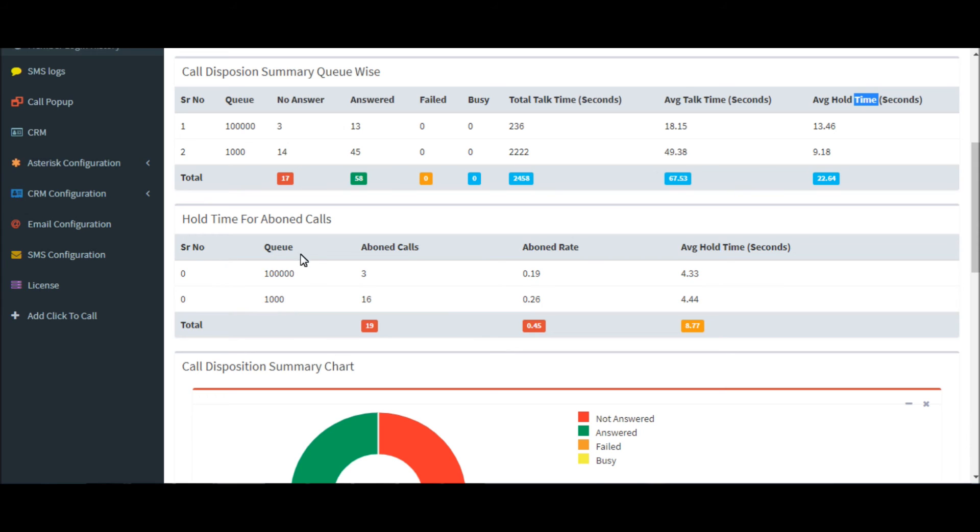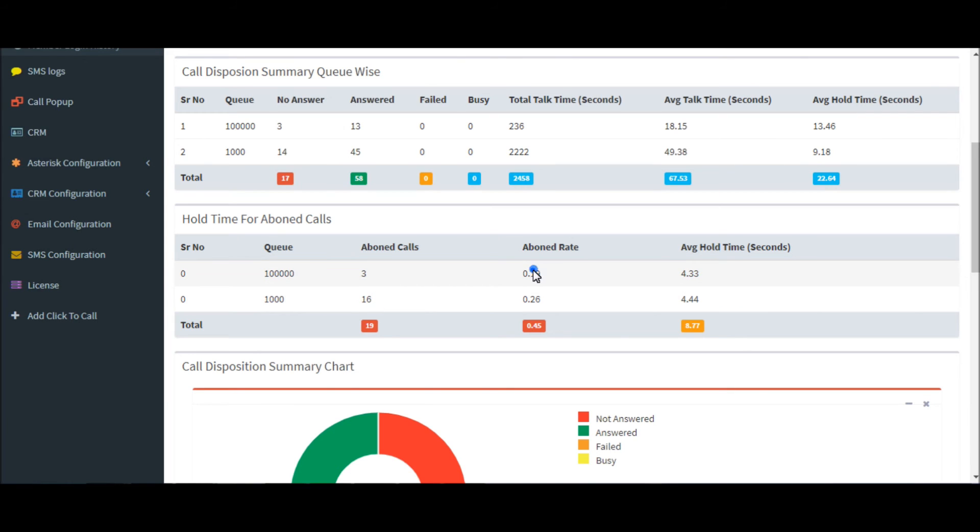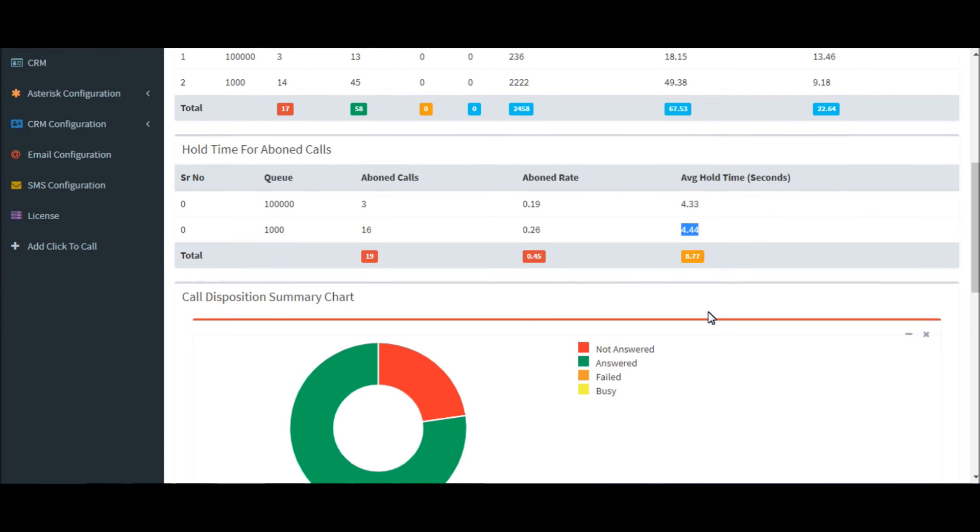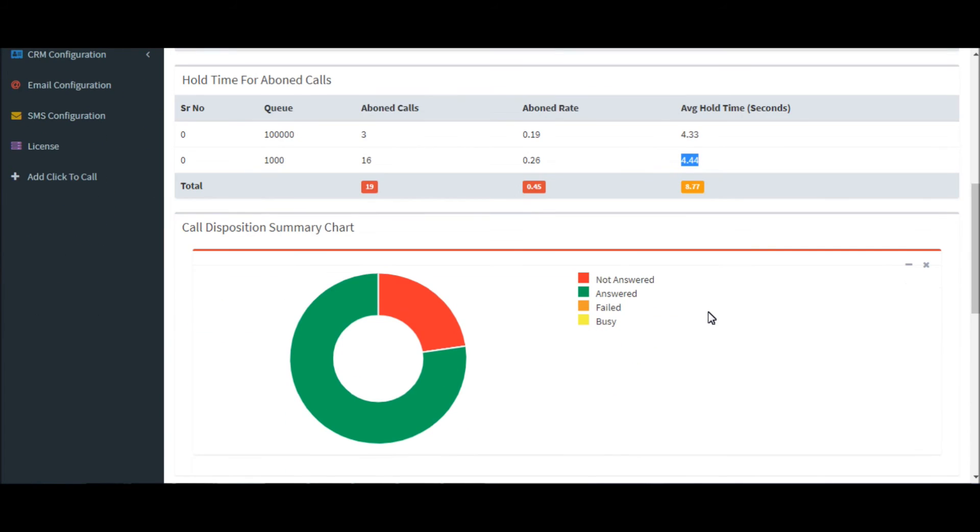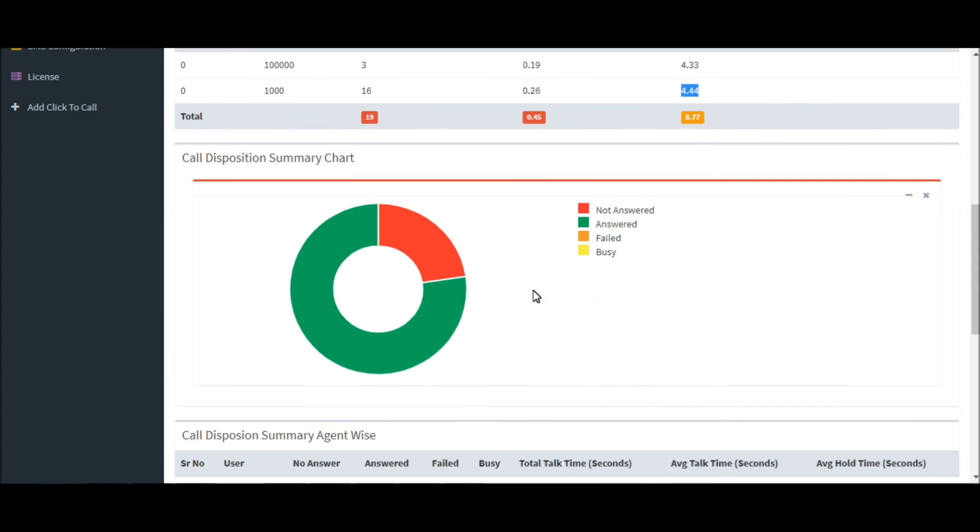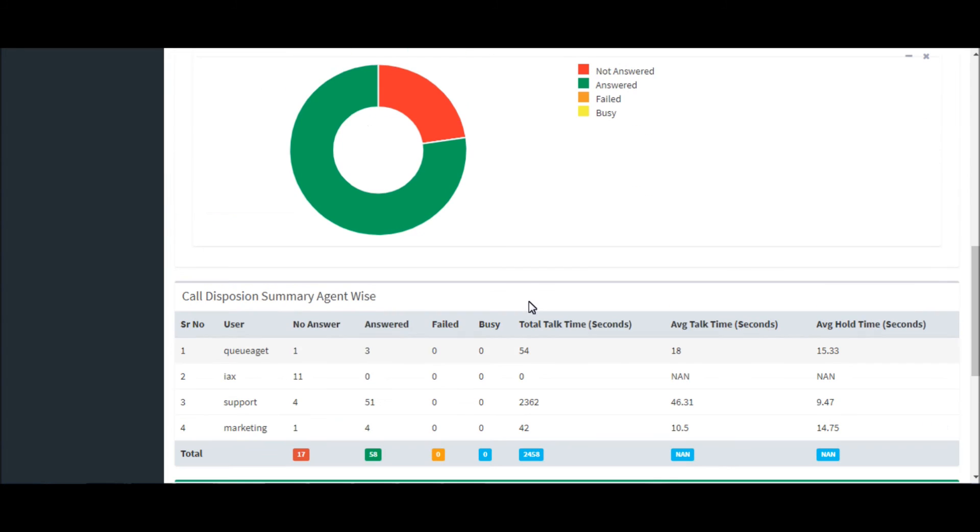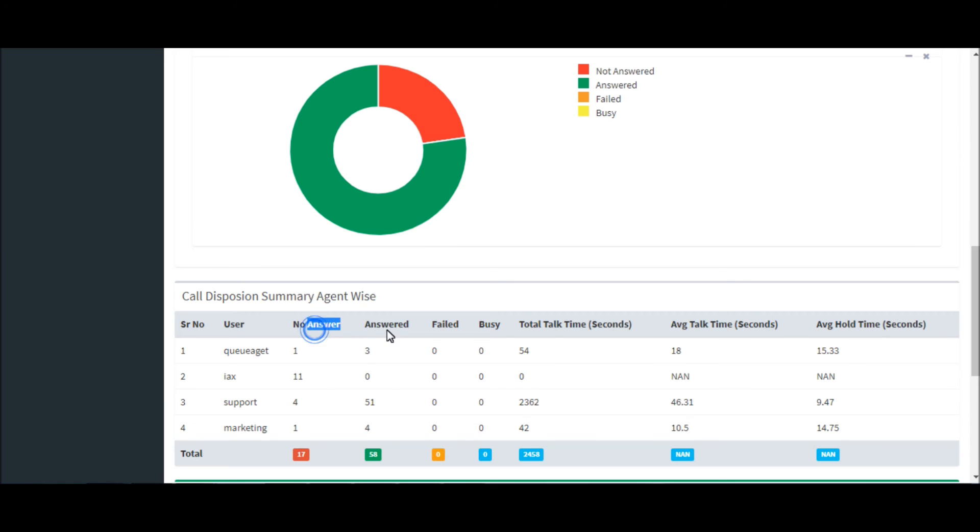This is the abandoned call table by queue-wise, showing abandoned calls and average hold time. This is the summary chart.